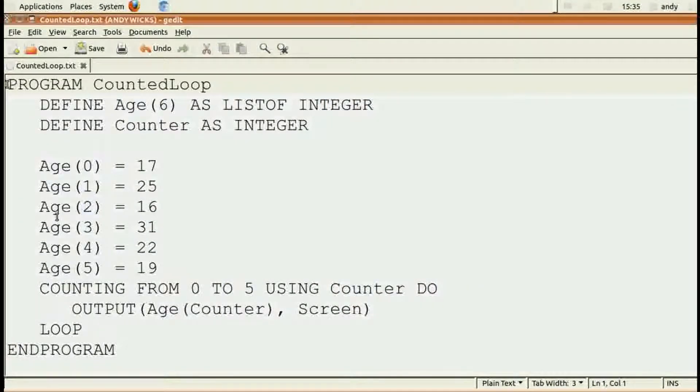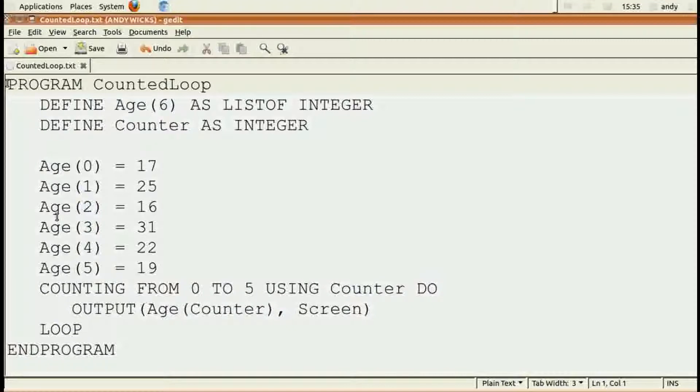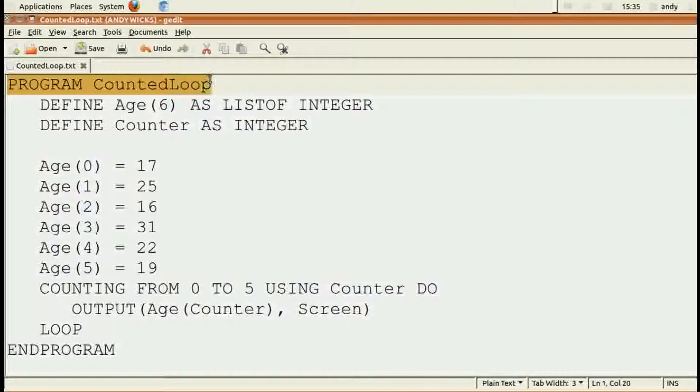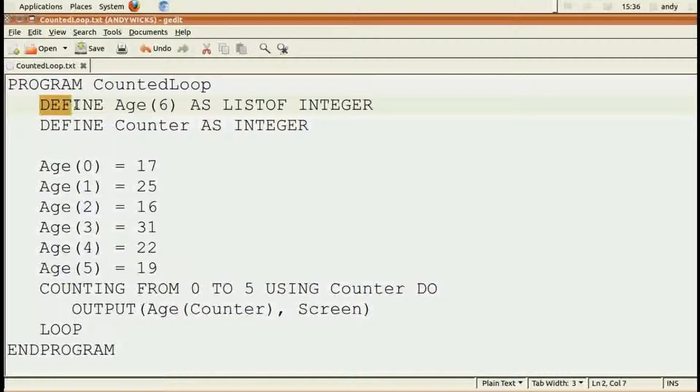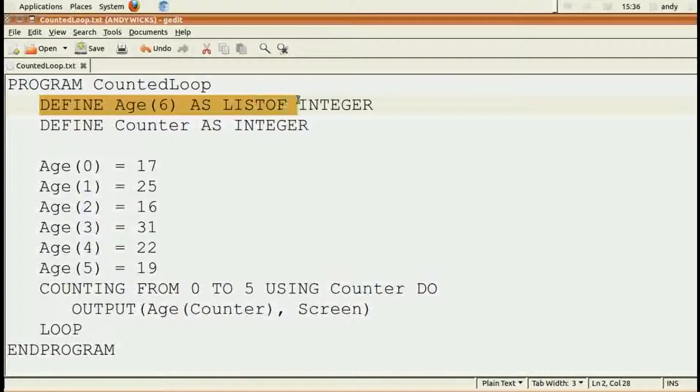Let's now have a look at how a program using a counted loop would look in pseudocode. As always, we start off with program and the program name. I've called this program counted loop. Then we need to define our variables. In this case,